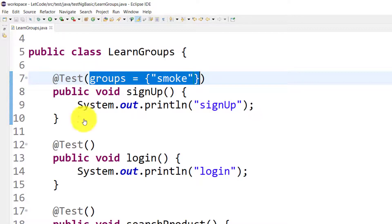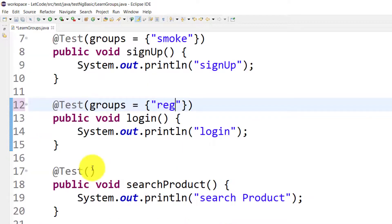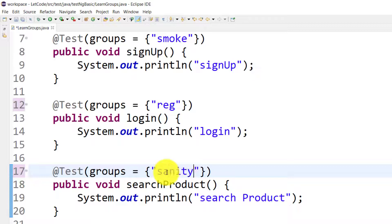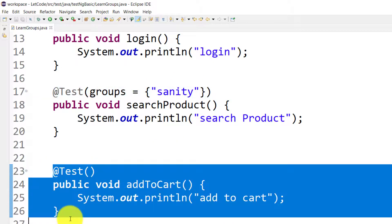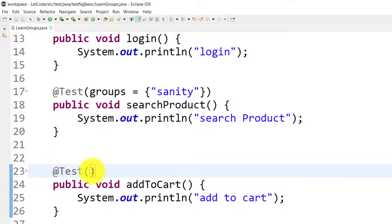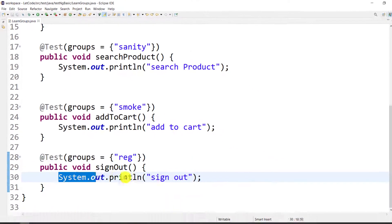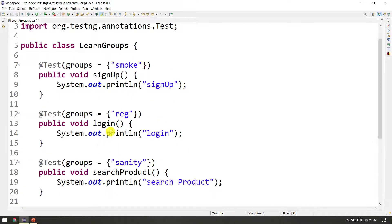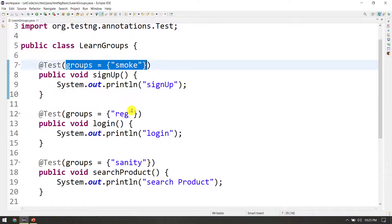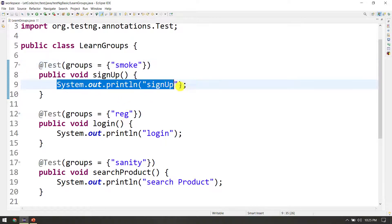Similarly, you can assign groups equal to sanity. One test case can belong to multiple groups. For example, a test can be assigned to smoke, sanity, or regression. The Selenium script will be the same — the driver executes based on the browser.